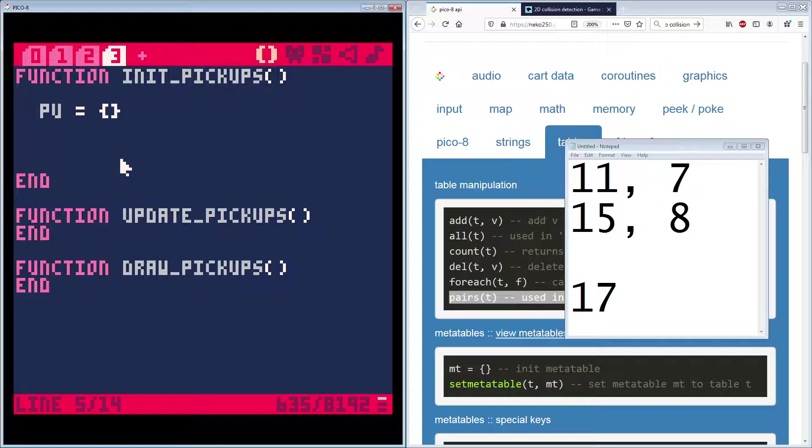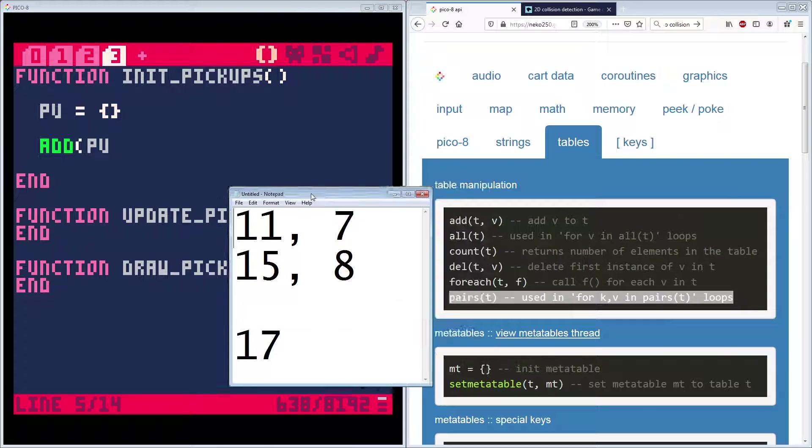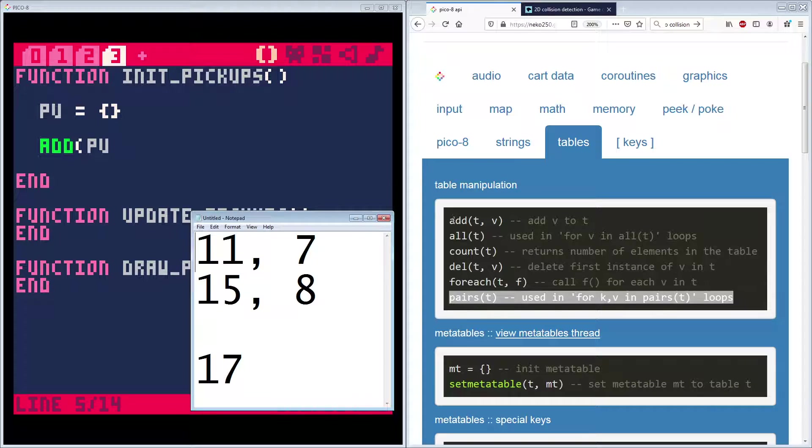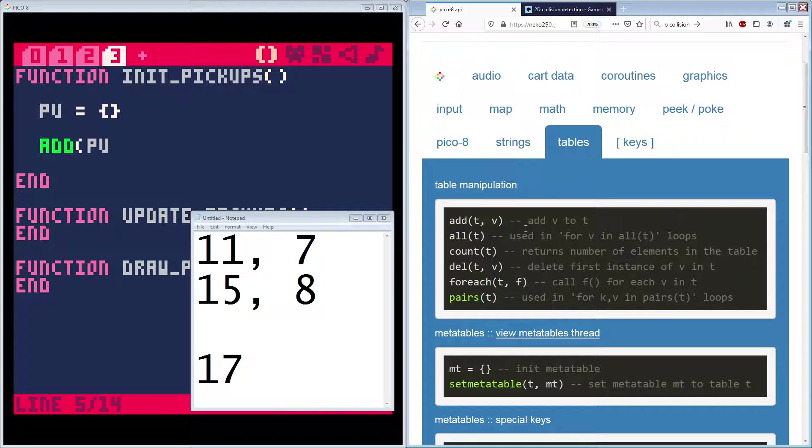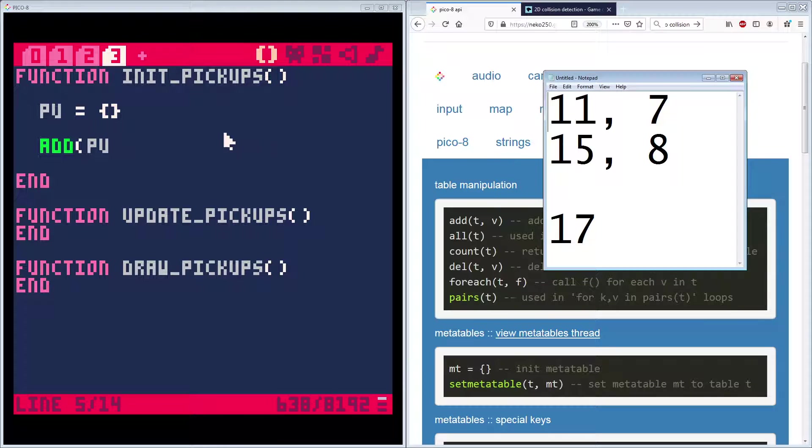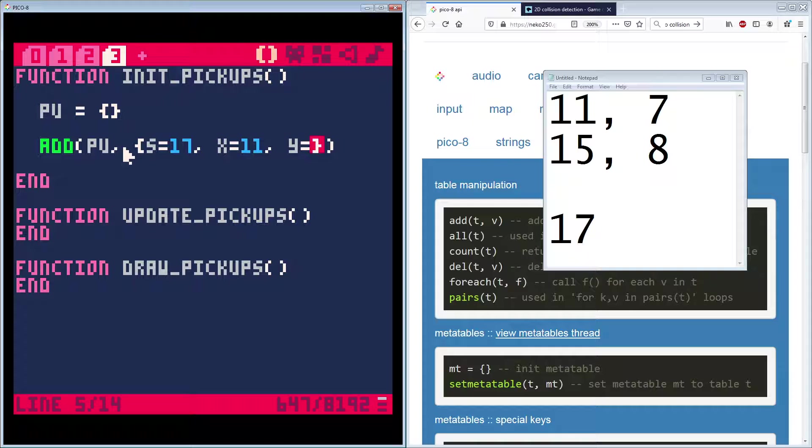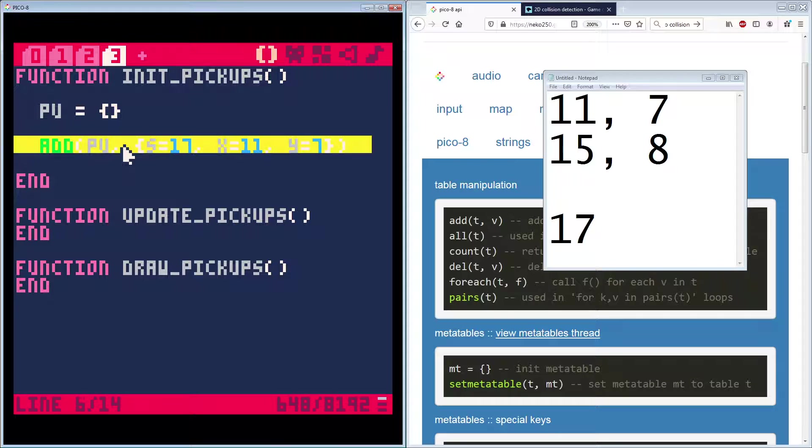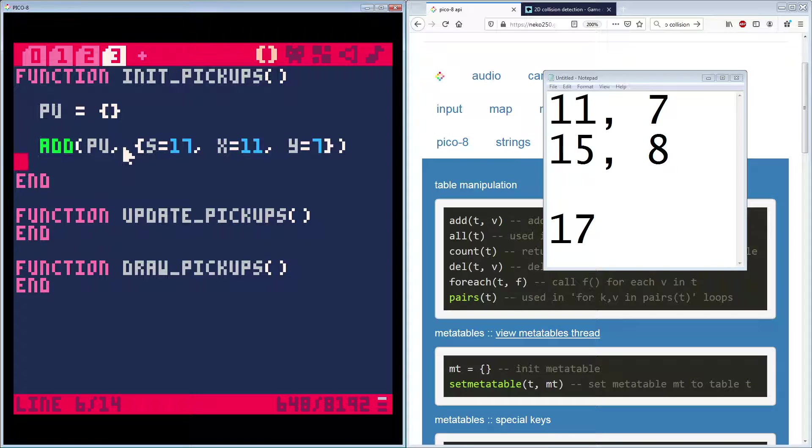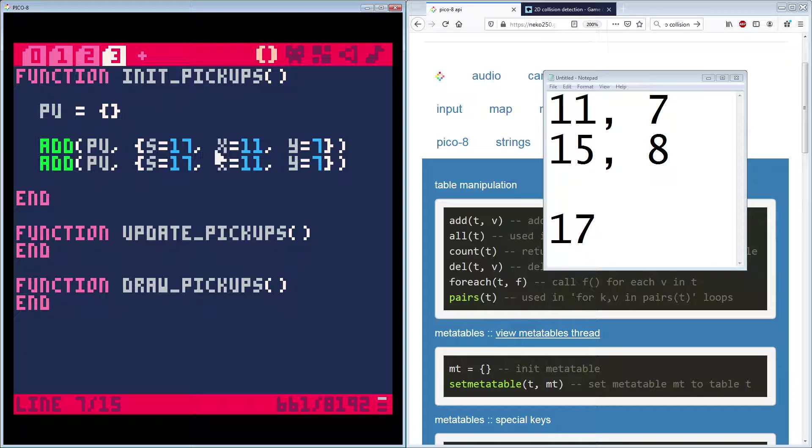So what we want to do is we want to say, we have a pickup at 17, seven and 15, eight. And we need to know what the sprite is, right? I come over here. It is sprite 17. So let's make a note down here. This is 17 is the sprite number. Okay. So 17 is our sprite and we want one on map tile 11, seven and 15, eight. So the first thing we're going to do is add to our list of pickups.